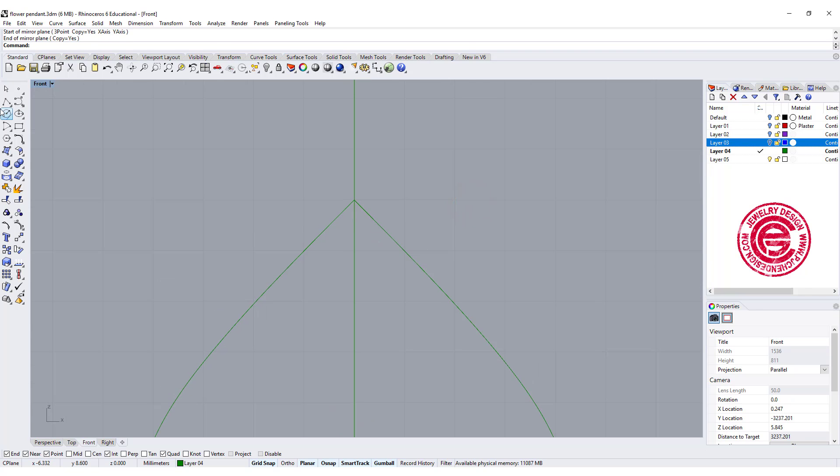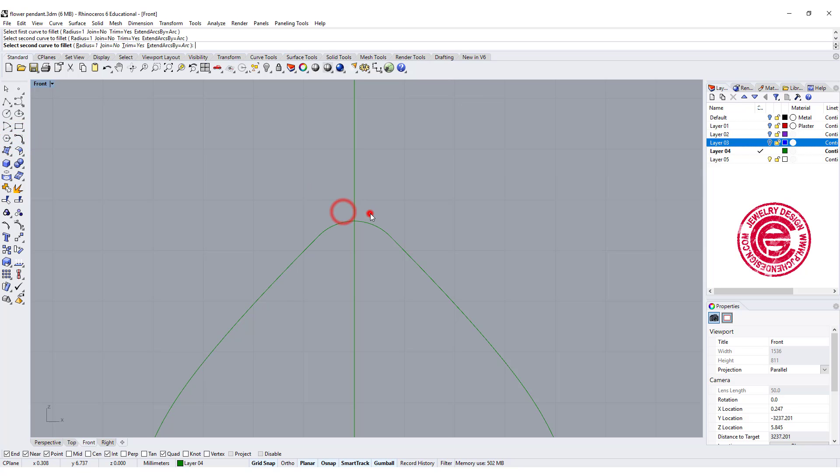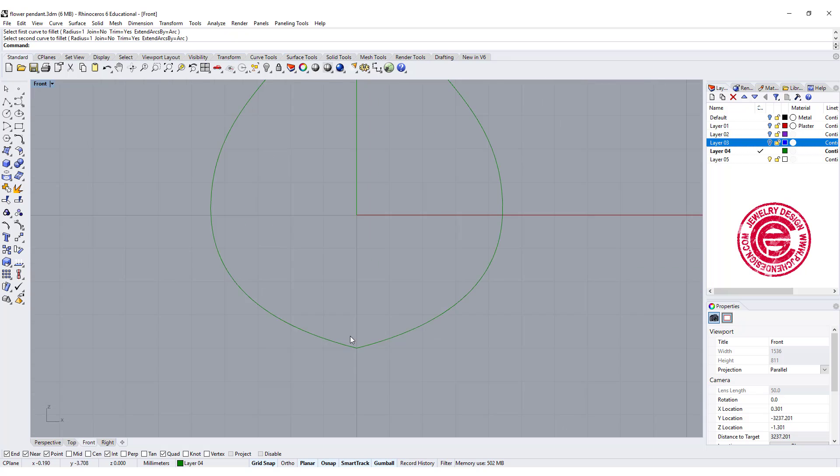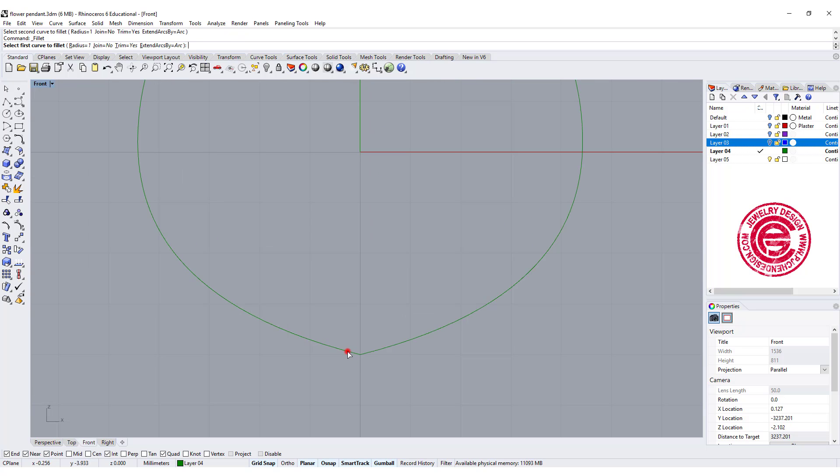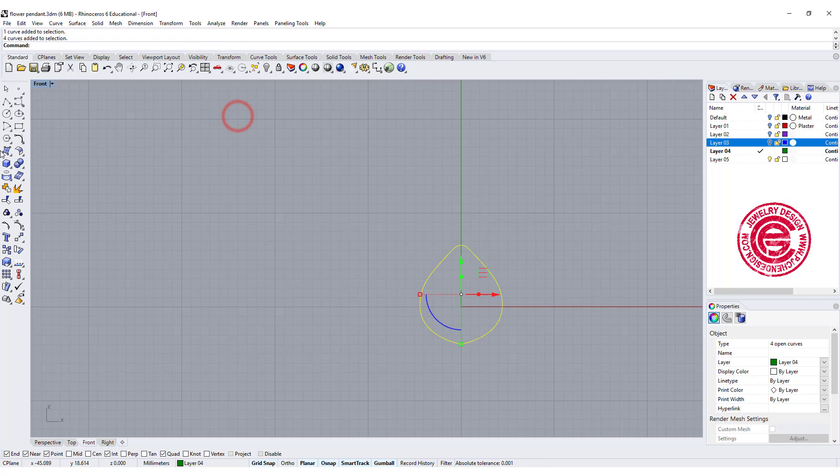Now once I've done it, I would like to round off the tip by going to the curve. You have fit a curve, and let's go ahead and fillet that one, and also fillet this one, and let's go ahead and join all of them.